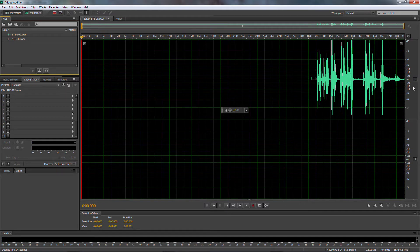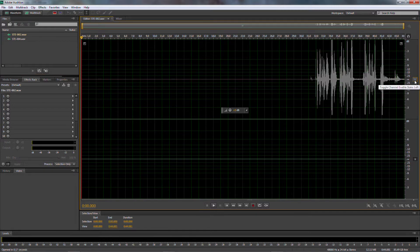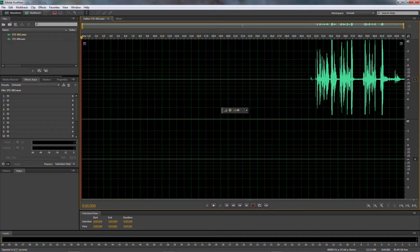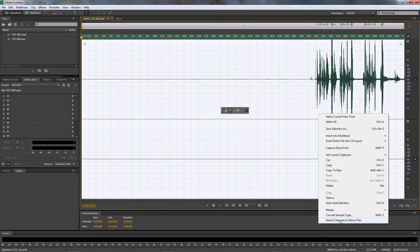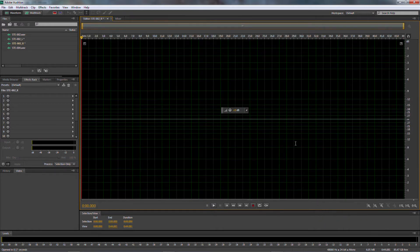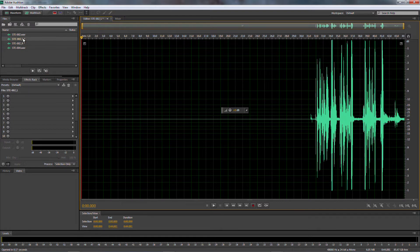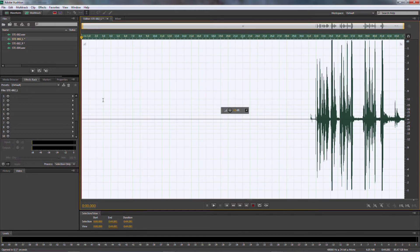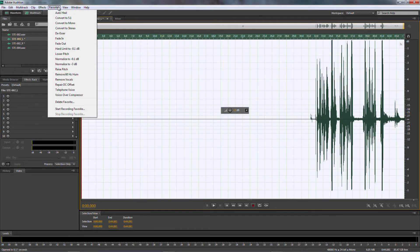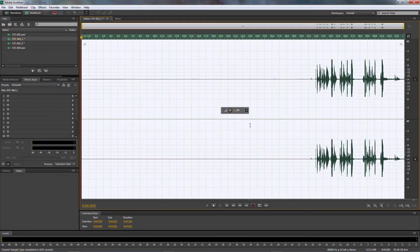Now as you can see we have the audio and it's on the left channel. We don't have anything on the right, but we want this audio on both left and right. It's actually very simple. You can't select just one channel inside of Audition, but it's very simple — all you have to do is go to Extract Channels to Mono Files. Now you can see we have the right channel and the left channel as separate files. Now what we're going to do is convert this to a stereo — make sure it's all selected, then come over to Favorites and go to Convert to Stereo. Now you have a stereo.